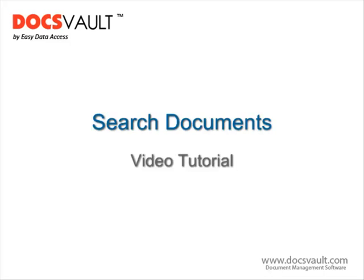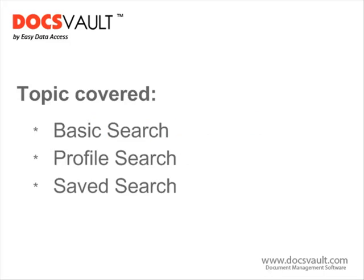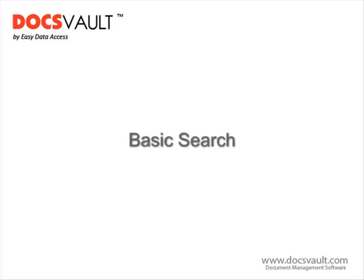Welcome to this search tutorial. In this tutorial, we will learn how to use DocsWorld's comprehensive search features like the basic search, profile search, and saved search.